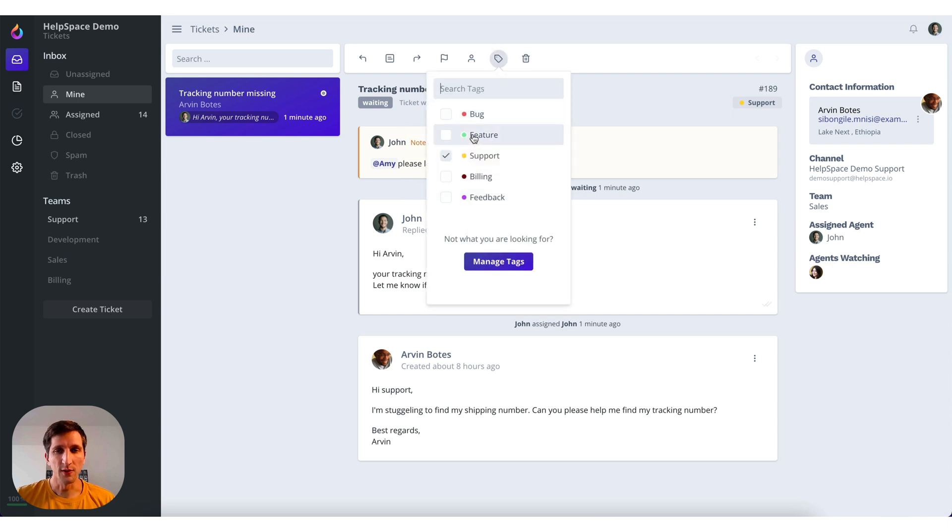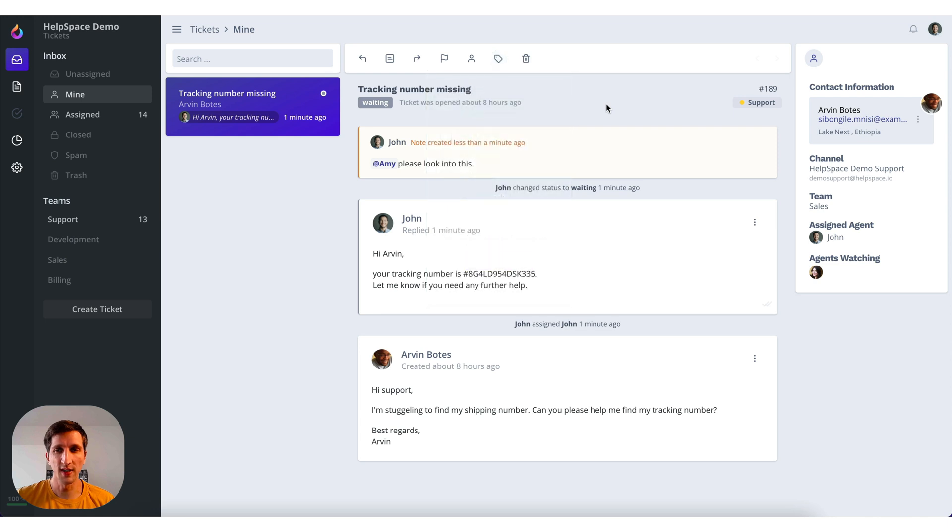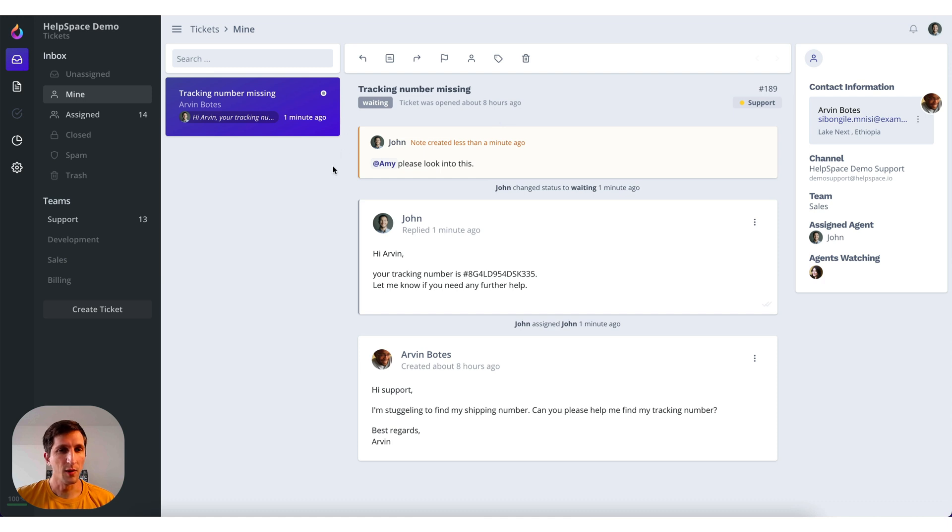Then we can assign another agent or assign another team to this ticket. And of course we can also add tags. For now this has the support tag which is fine. So that's basically all about the tickets. You have the different sections. It's straightforward.